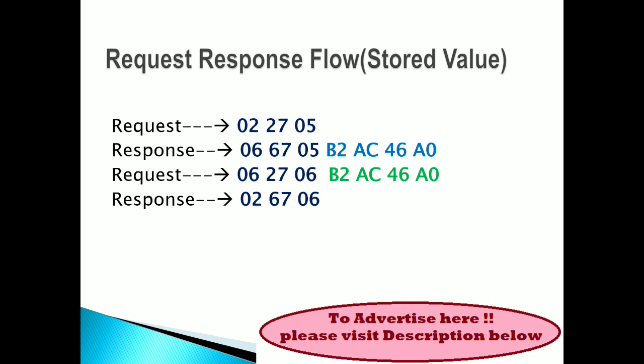I already mentioned the security access. If you are not aware, you can go back to our previous tutorial. I have given the security access where I explained the relation between key and seed value of sub functions like 1, 2, 3, 4. Here I have mentioned like 5 and 6.